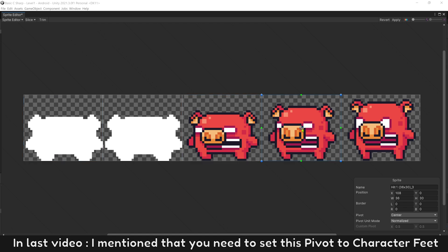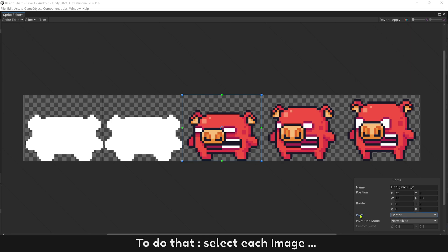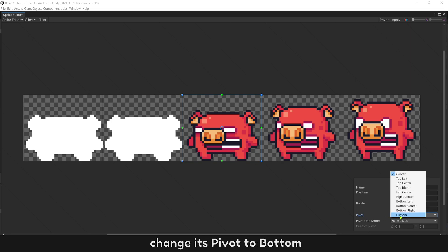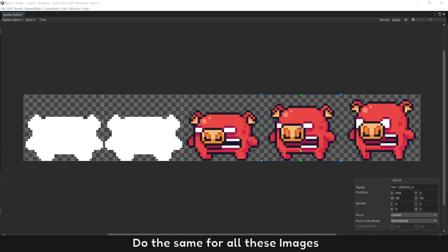In last video, I mentioned that you need to set this pivot to character feet. To do that select image, change its pivot to bottom. You can see the pivot at character feet now. Do the same for all these images.